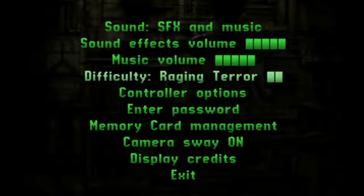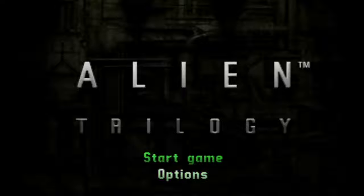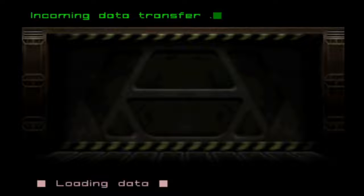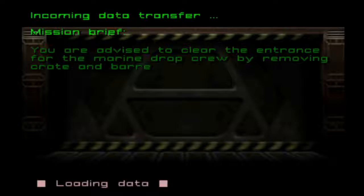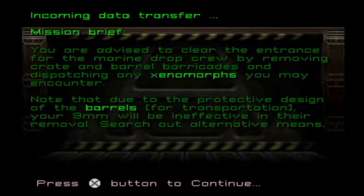Acid Rain, Raging Terror, and Xenomania. I don't want camera sway on. Okay, let's start. Mission Brief. You were advised to clear the entrance for the Marine drop crew by removing crate and barrel barricades and dispatching any xenomorphs you may encounter. Note that due to the protective design of the barrels for transportation, your 9mm will be ineffective in their removal. So, search out alternative means.